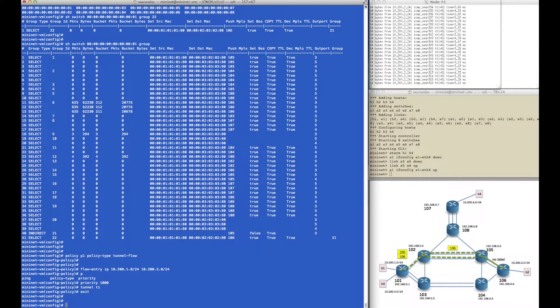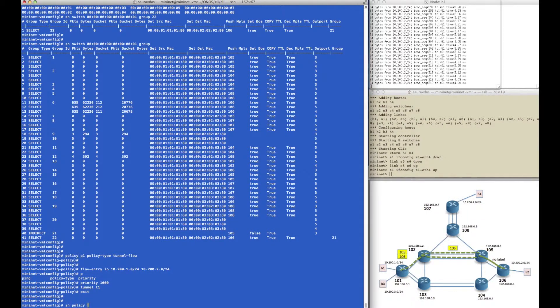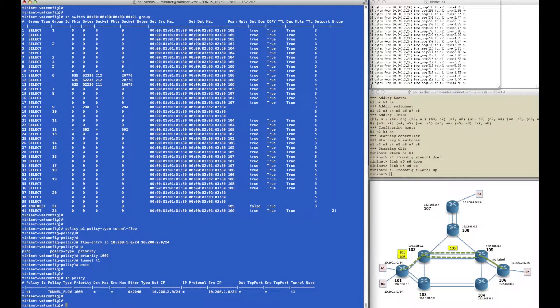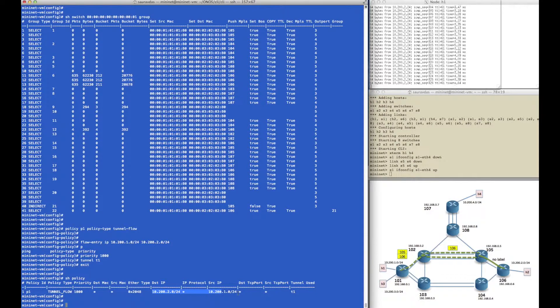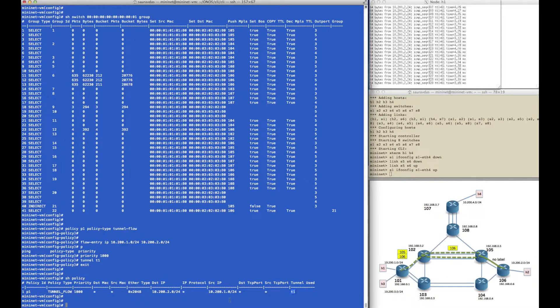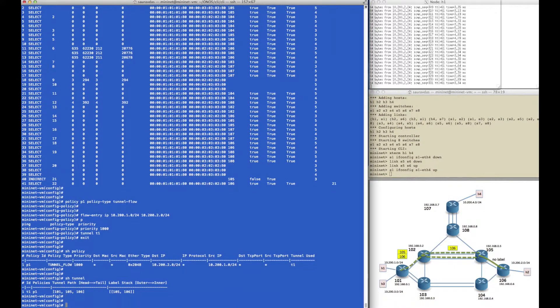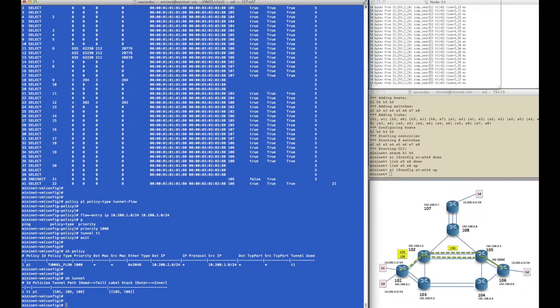If you look at the policy, it says that it's policy type tunnel flow with priority 1000, and then it shows us how we can classify the flows that match that policy. And in show tunnel, we can see that the policy p1 is now being applied to tunnel t1.